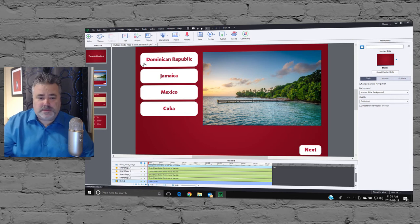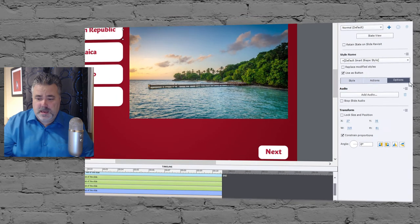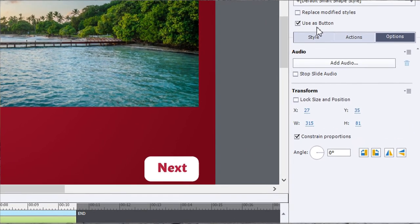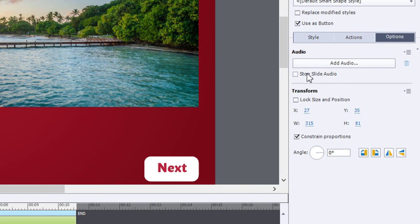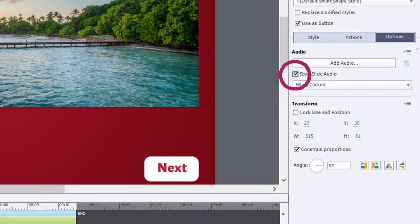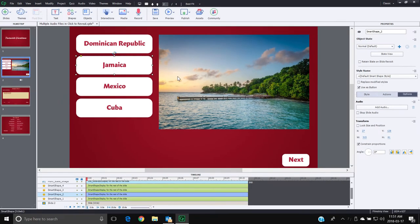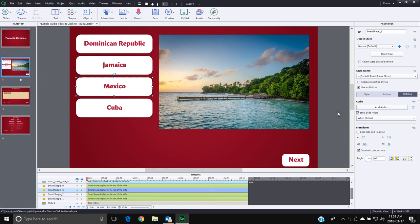You could disable the buttons and enable them once the audio plays through, but I don't want to hold anyone back. So I'm going to select each of these buttons, go to the properties panel under the Options tab, and enable the option to automatically stop slide audio when clicked. I'll do the same thing for all of these buttons, so that takes care of stopping any slide audio that's playing when a user first clicks.